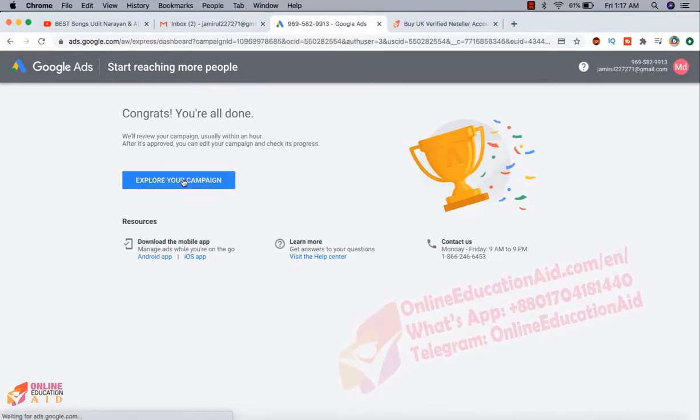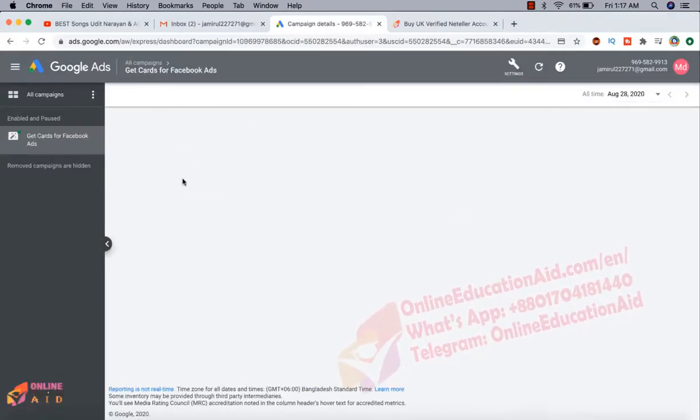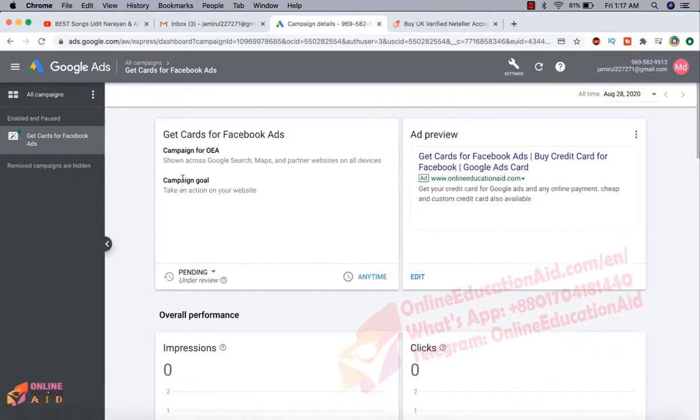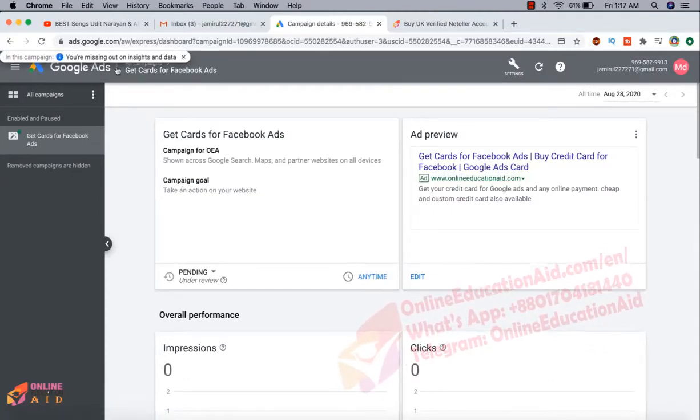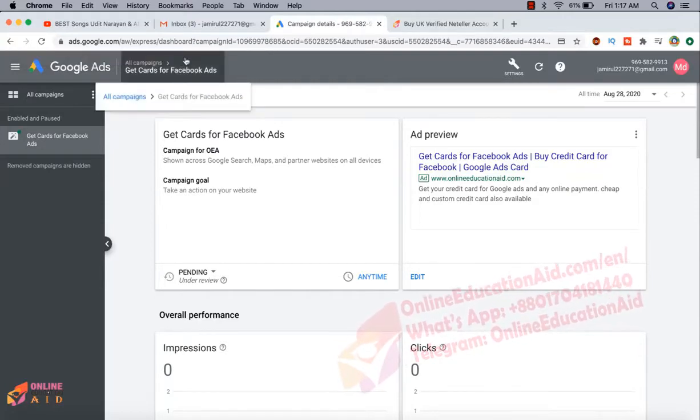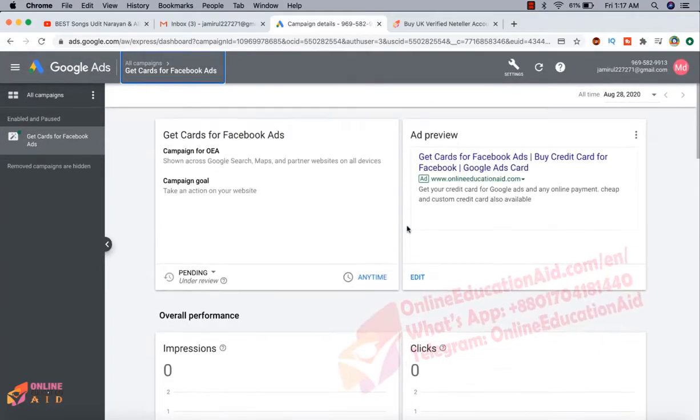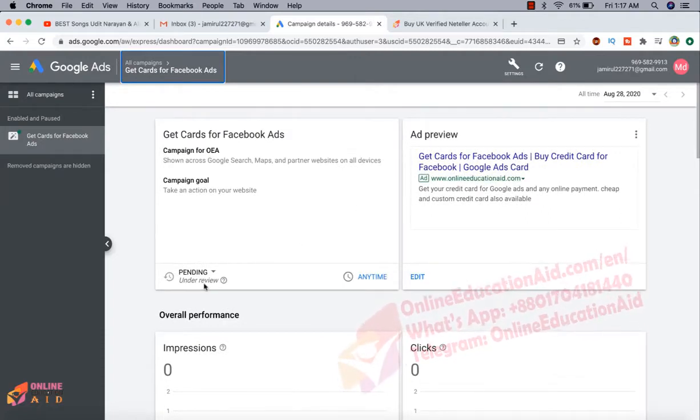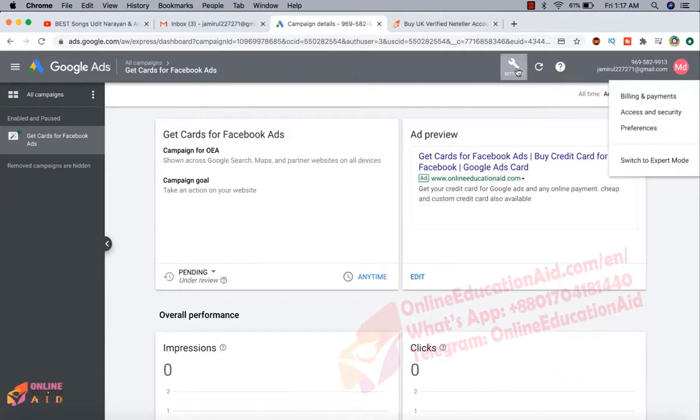Now we need to click on the explore. We're missing inside of data. We have no problem. Now we can, this is our first campaign and it's under review.